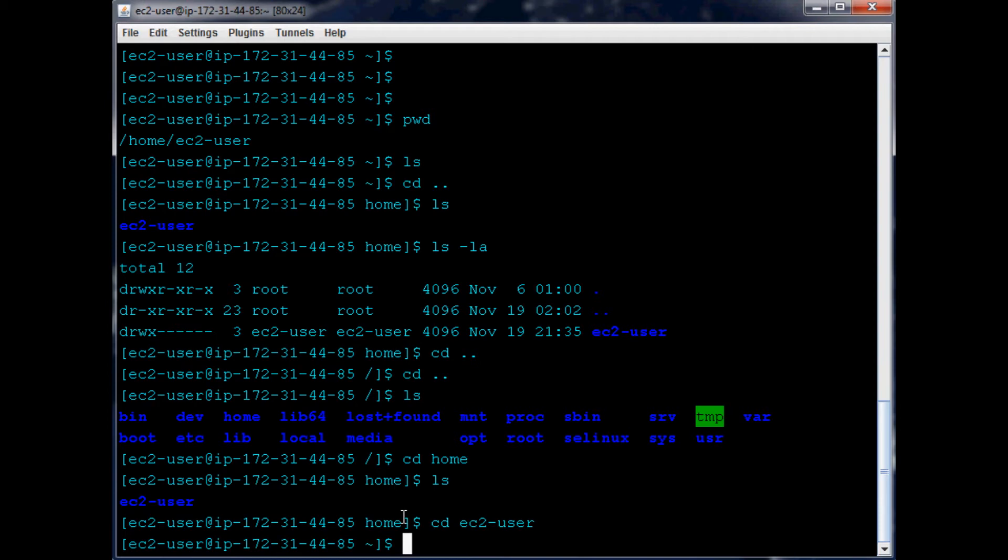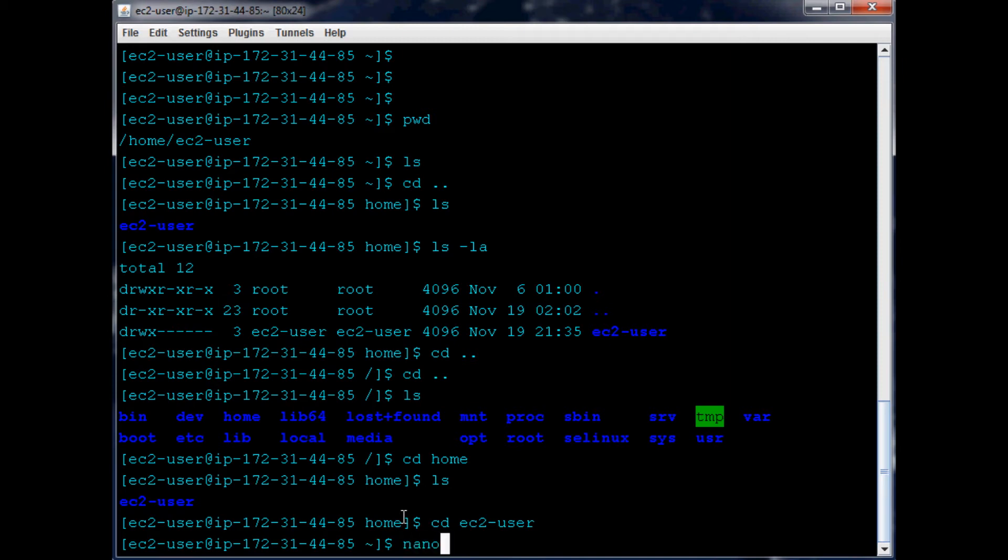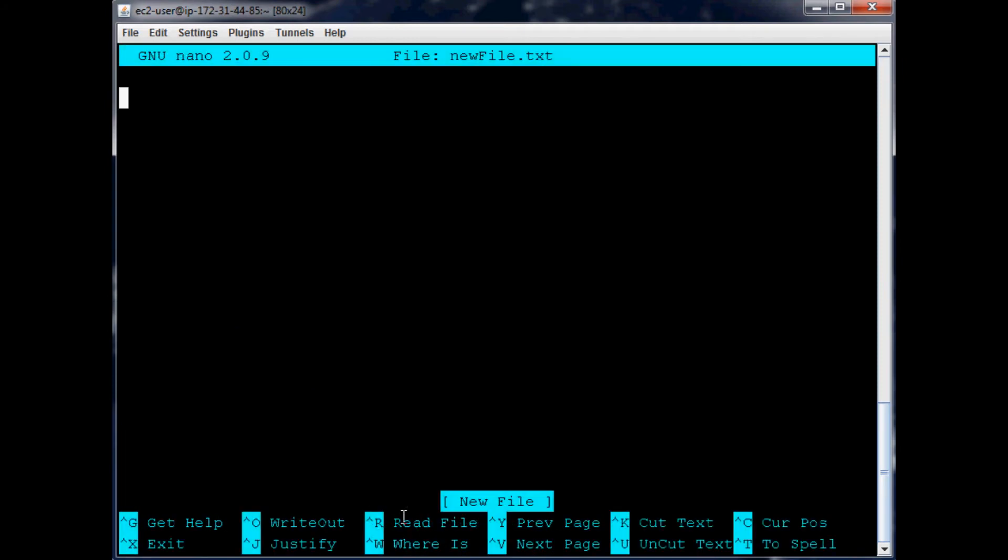So the other thing you can do - you can do touch and call it newfile.txt, but I'm not going to do that. We're going to do nano newfile.txt. Not only does it create it if it doesn't exist, it automatically opens it up and you're in whatever editor you're using here.